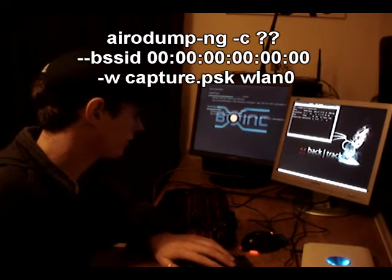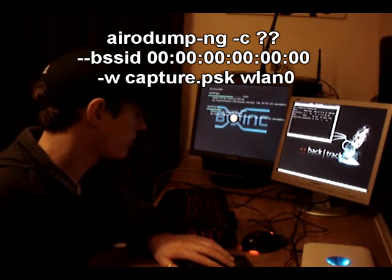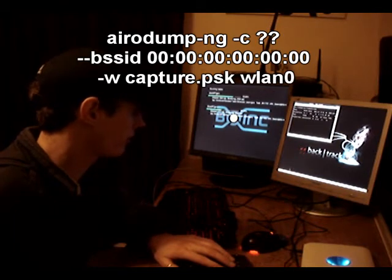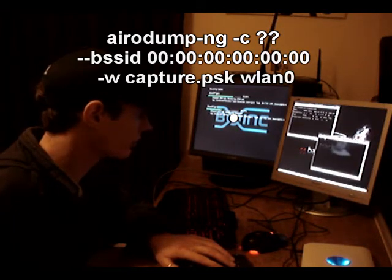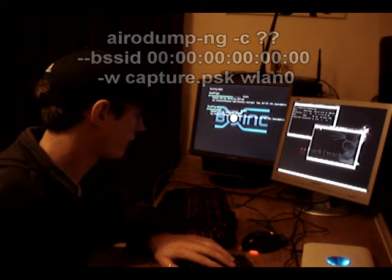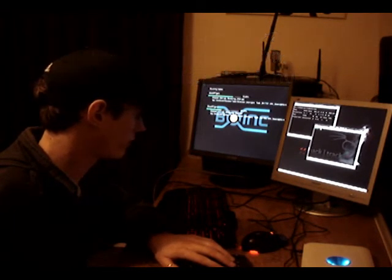So next, start up another terminal window and we shall fake authentication with the server.